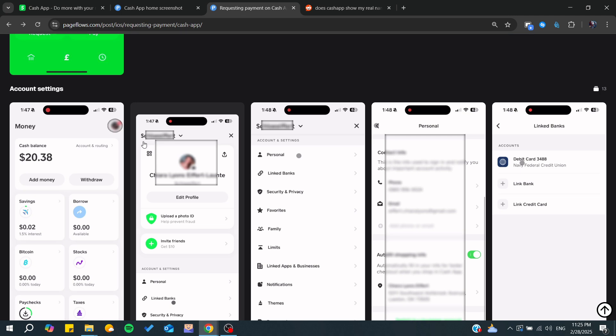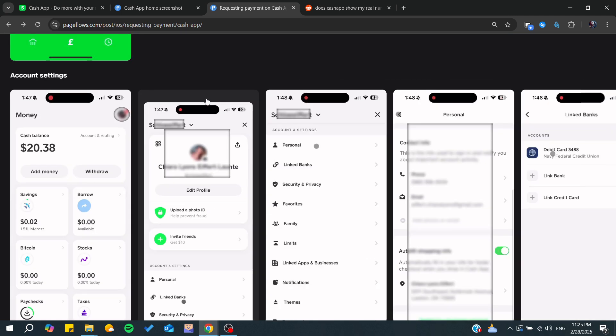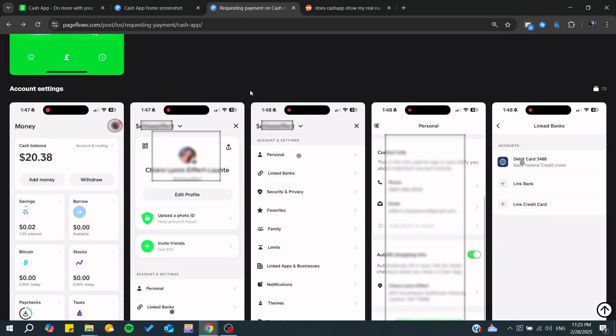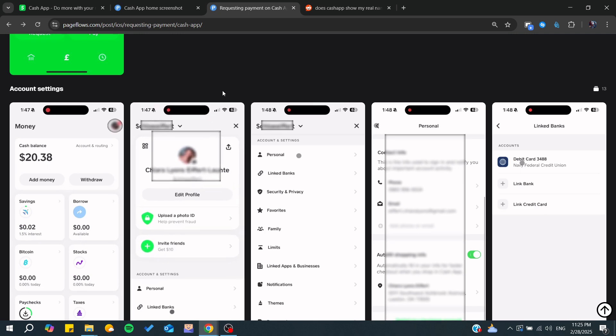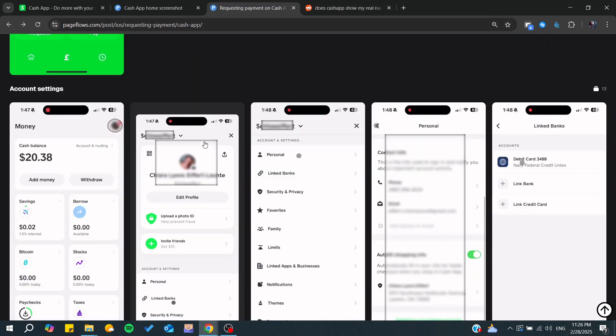You can do the same for your cash tag. You can just update it and you will be able to start having some kind of privacy or anonymity, and you can start changing it whenever you like.